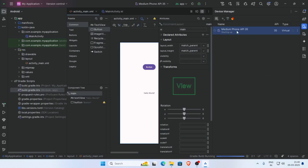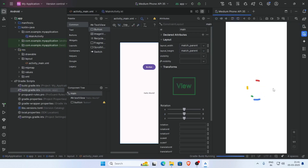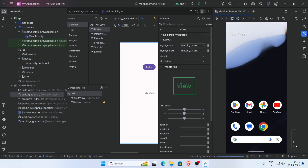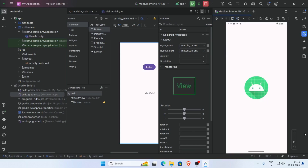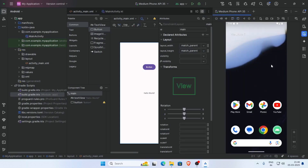Click on the run icon to run the app. This is the emulator starting up. Our sample app is successfully installed and running on the emulator. You can close your app by clicking the Stop button. Android Studio has been downloaded and installed successfully. Thank you for watching this video.